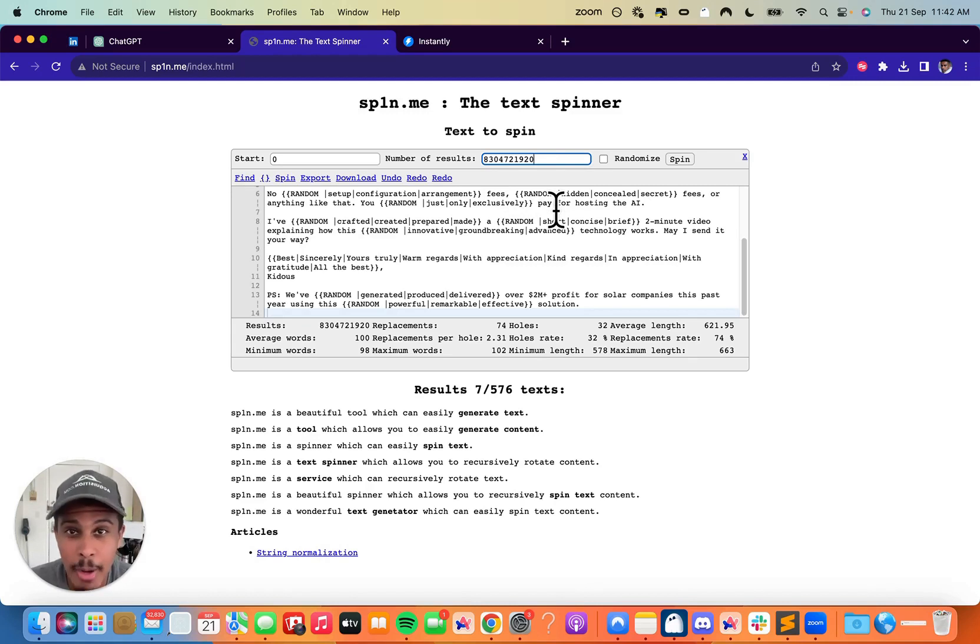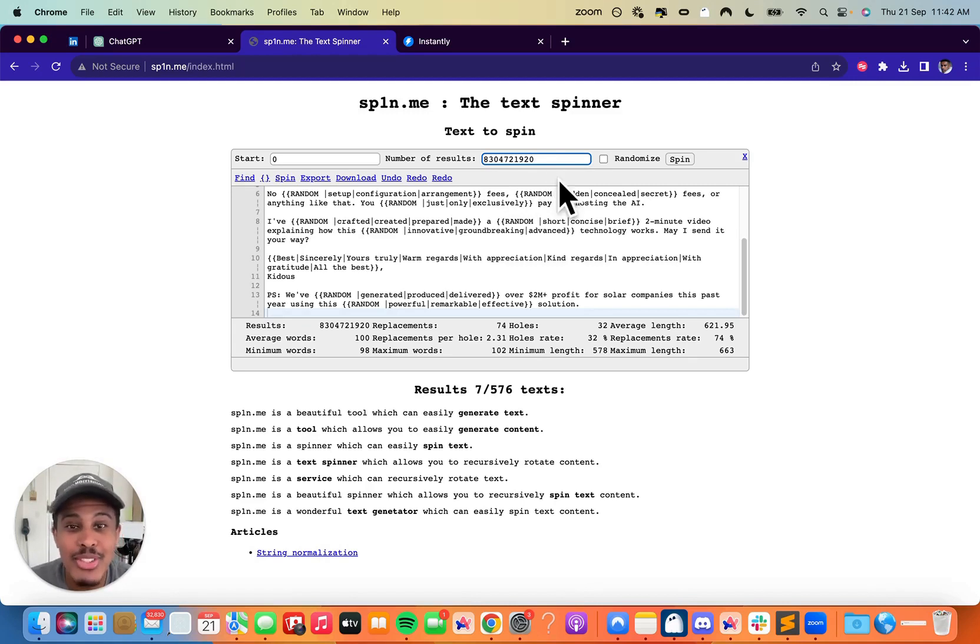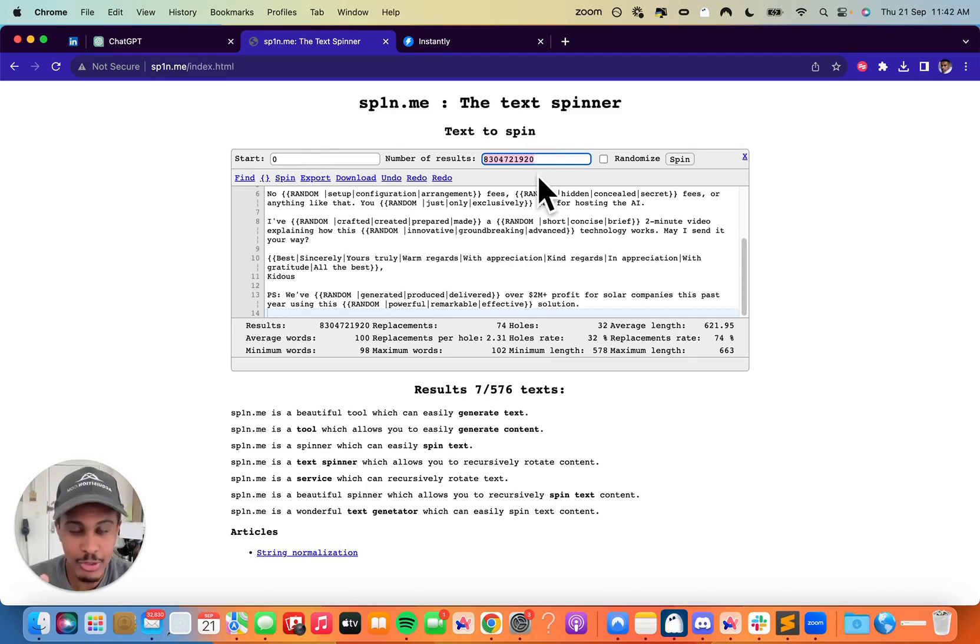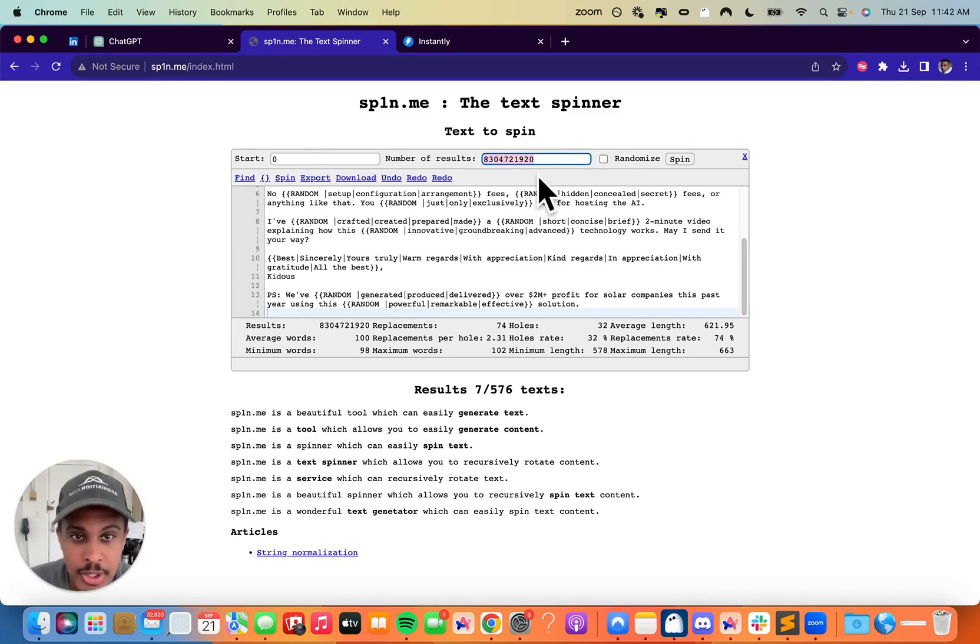You're never going to get caught by email service providers because every single time your email sends, it's going to send from this batch. I mean, you have to really be sending so many emails to even hit this number. You're never going to hit it. The permutations on this are ridiculous.